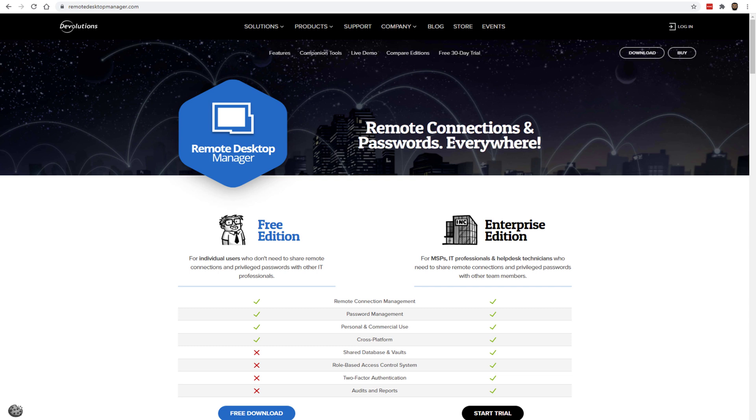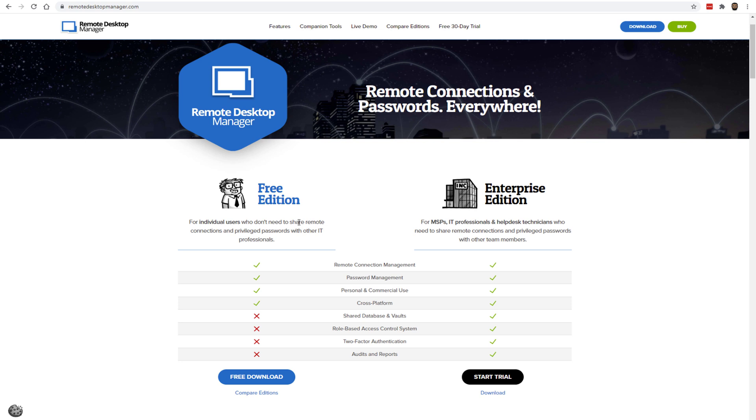I found it a bit fiddly to get going, but this is a free software by Devolutions called Remote Desktop Manager. You can get it at remotedesktopmanager.com and you want to go for the free edition. This is enterprise level software but you're getting it for free because they want to get people on board.